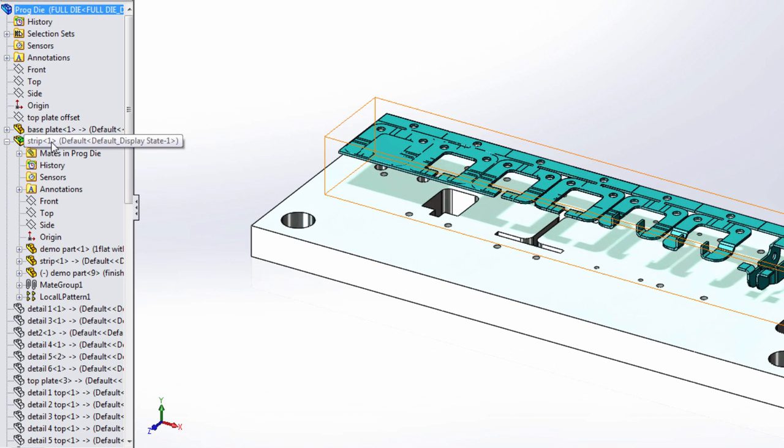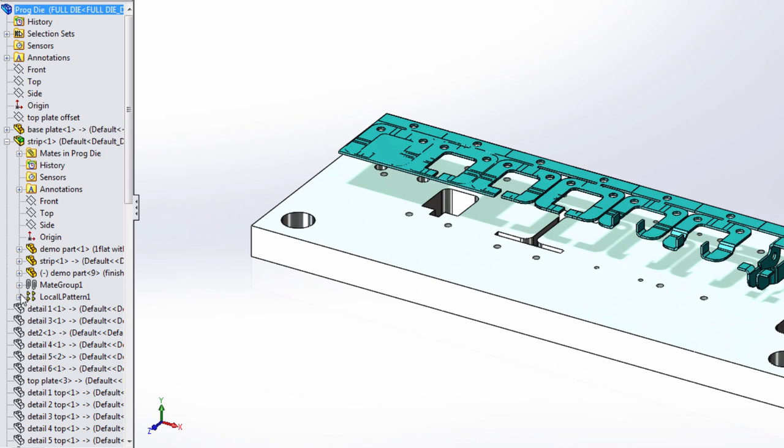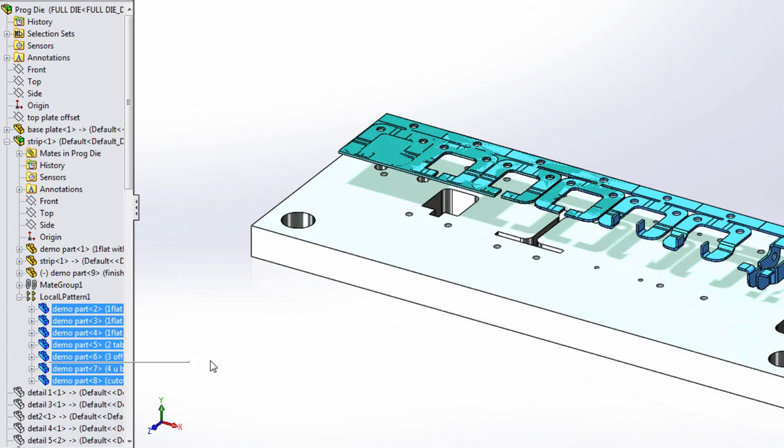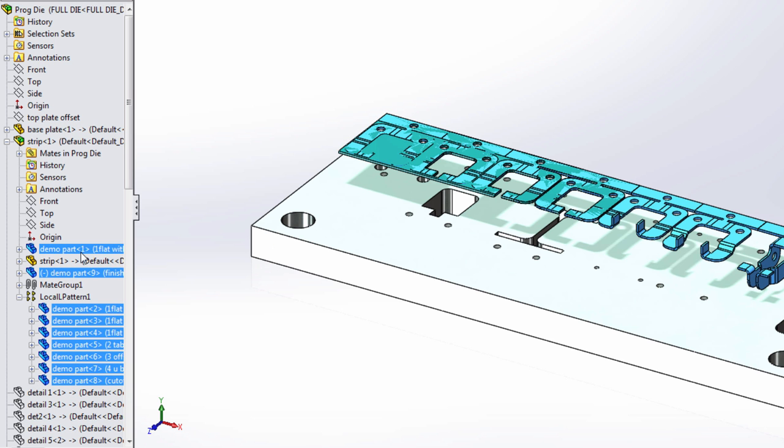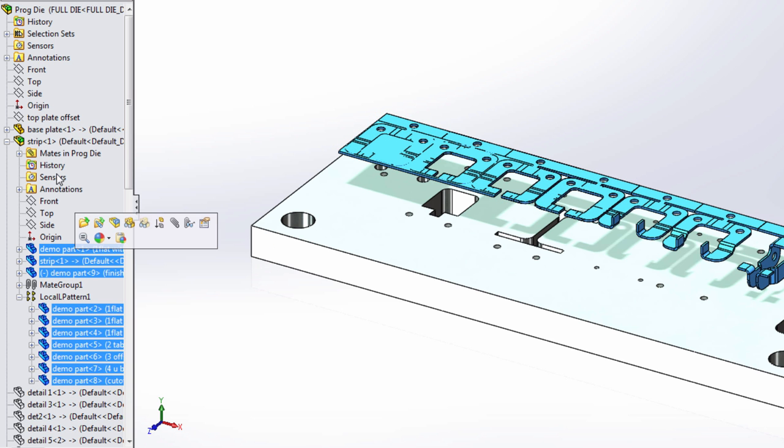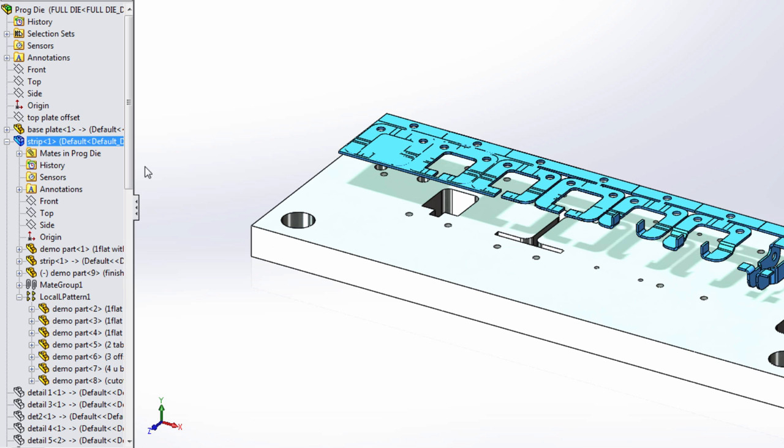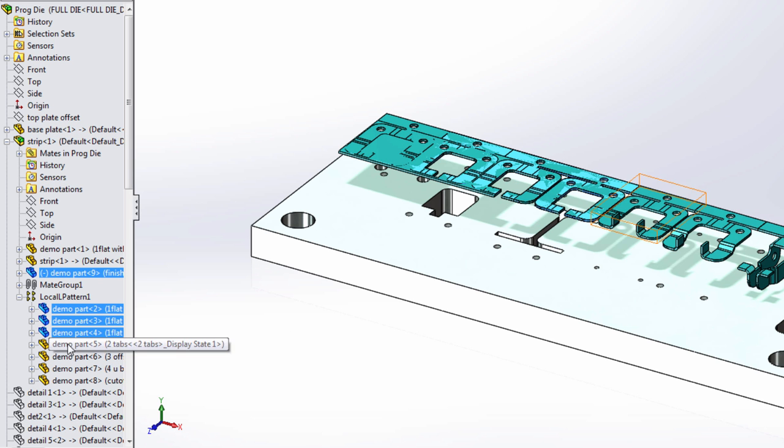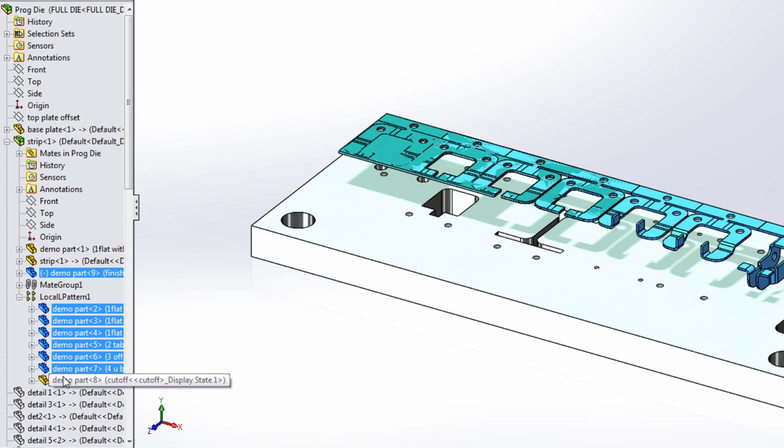For example, the strip of this prog die contains a pattern with several instances of this part. It also contains one here, one here, and this strip. Now I could select this entire sub-assembly but maybe I only want a subset of these parts and I know I'm going to access them frequently.